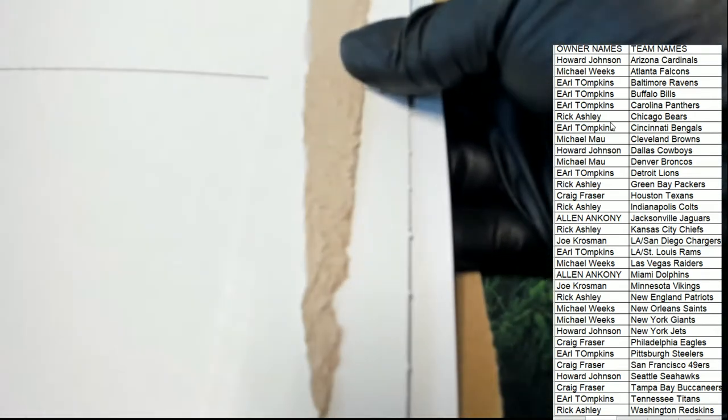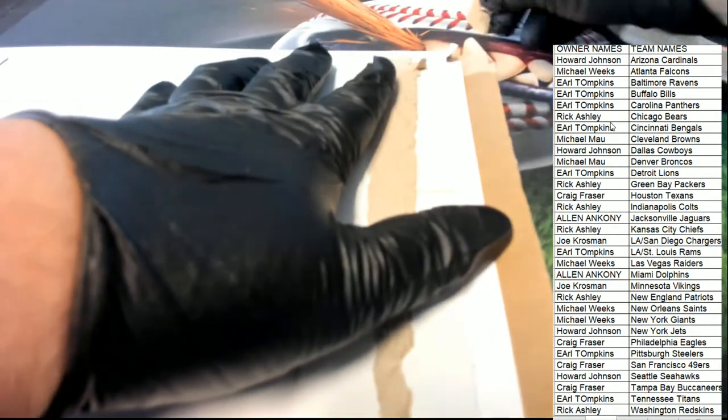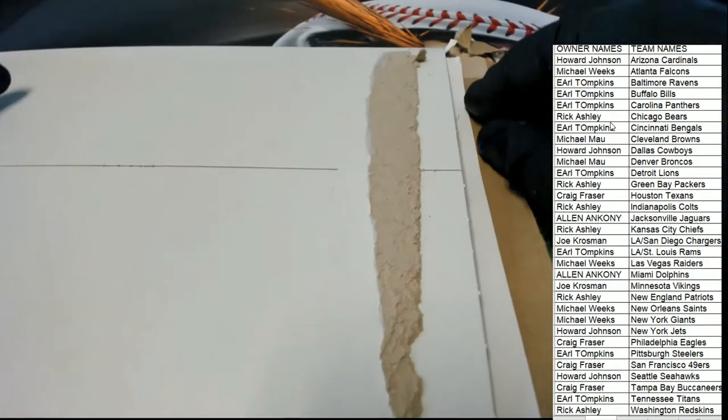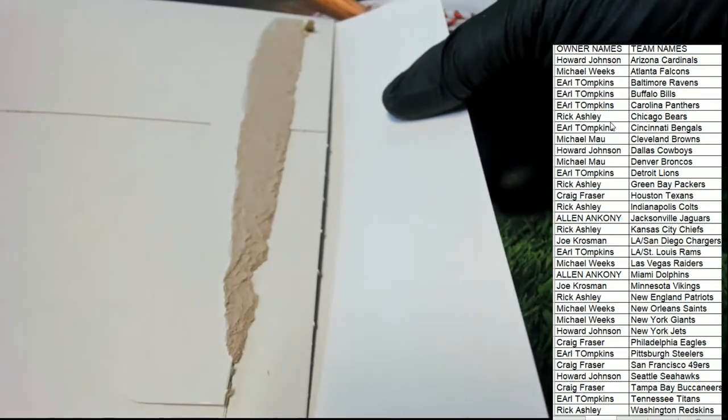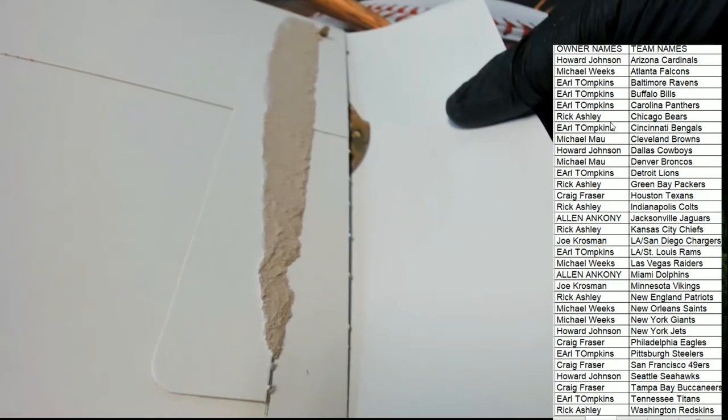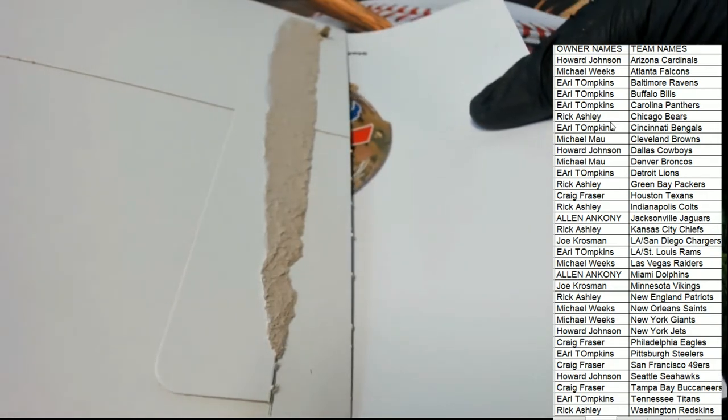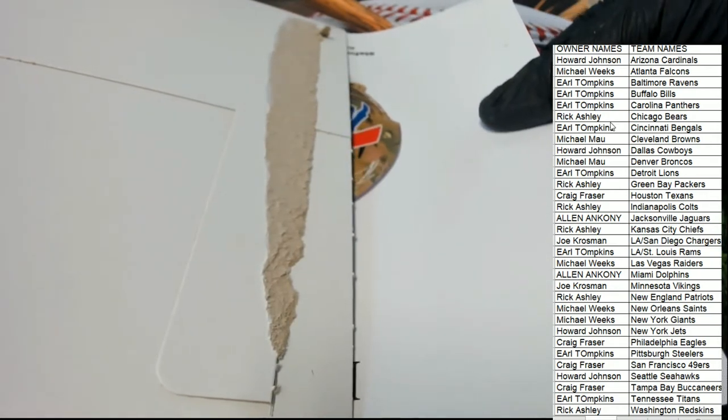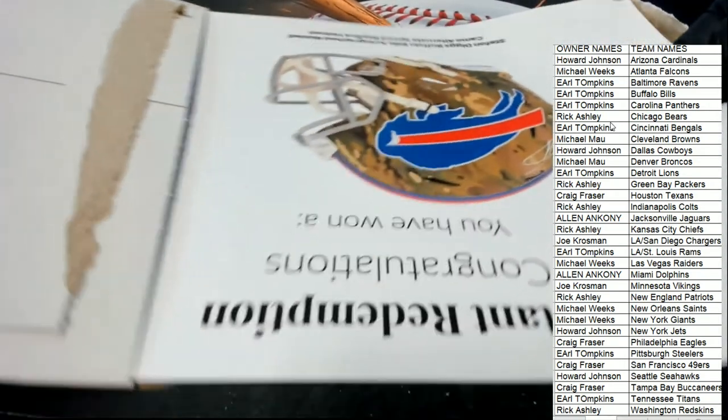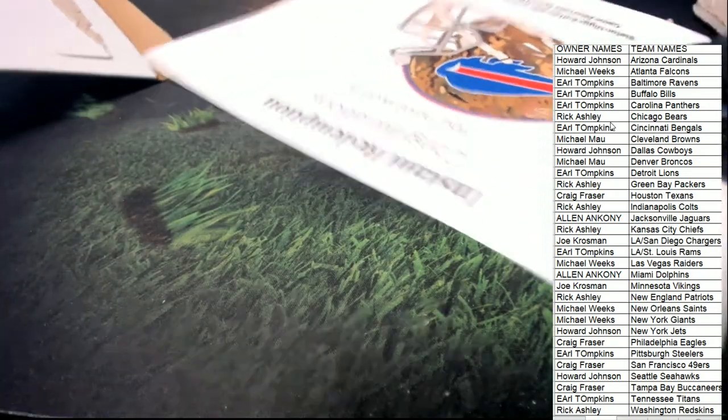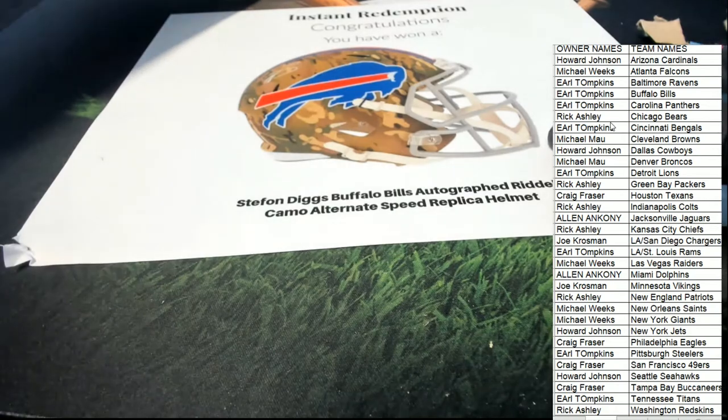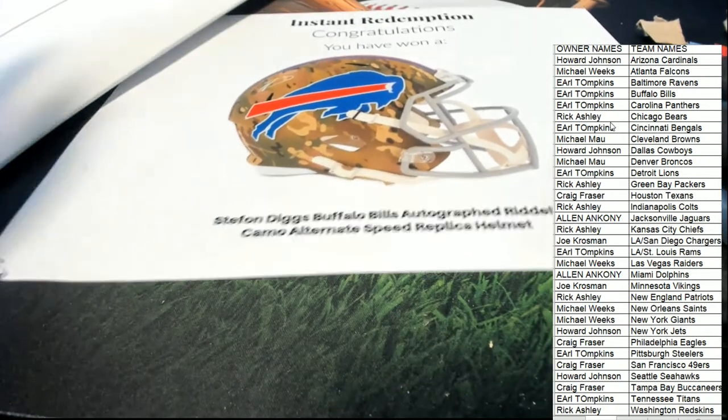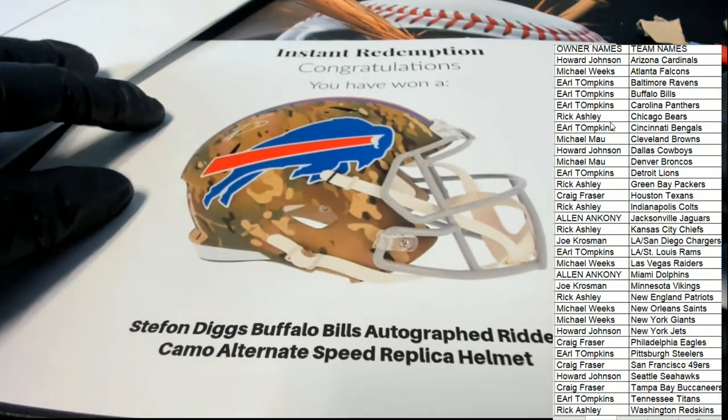Oh, Booty Box, full size autographed helmet break. What is it? Who is it? Oh my. Buffalo Bills. Camo alternate speed. Stefan Diggs signed helmet.